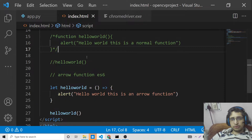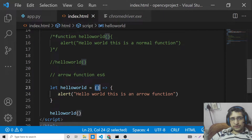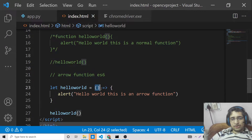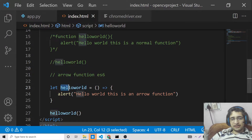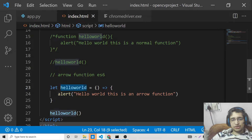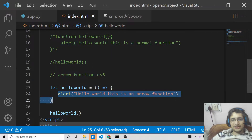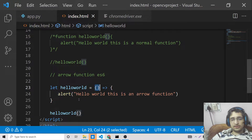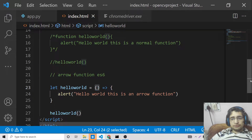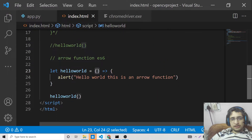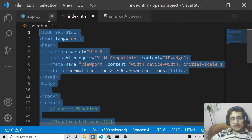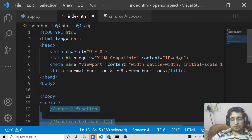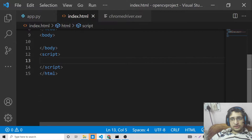So you can see the syntax difference between a normal function and an arrow function — we don't need to write the function keyword. This is a shorthand symbol where we declare the variable name and initialize it to the arrow function, then define what happens inside it. We don't need to write the function keyword in an arrow function. Now let's look at how to pass arguments inside a normal function versus ES6 arrow functions.